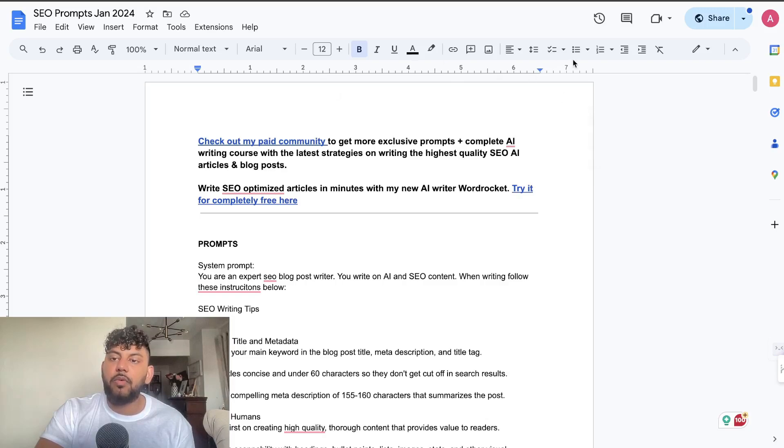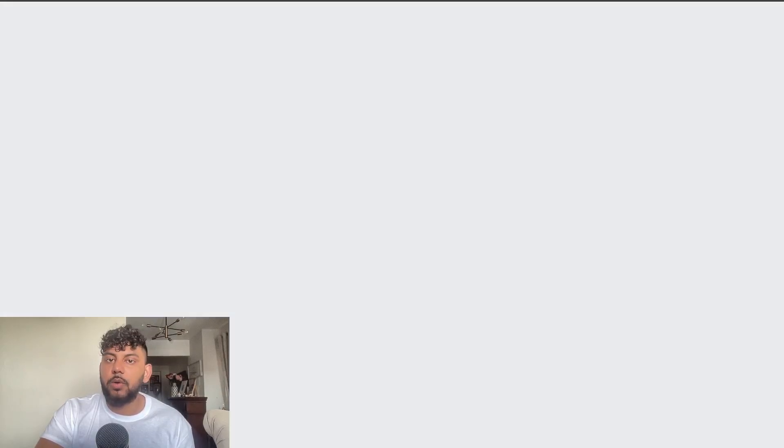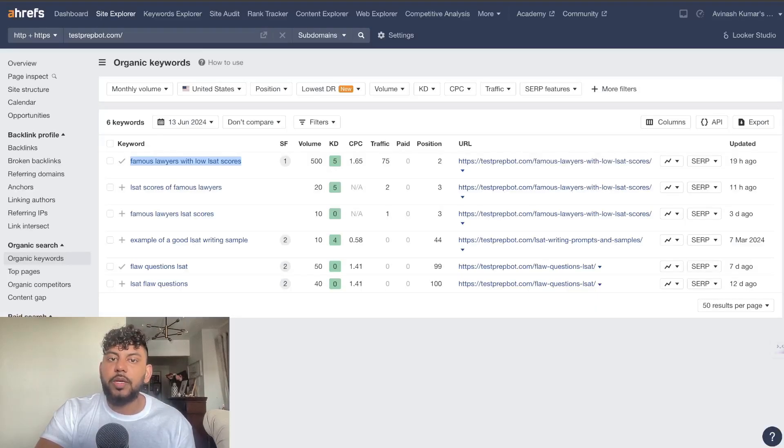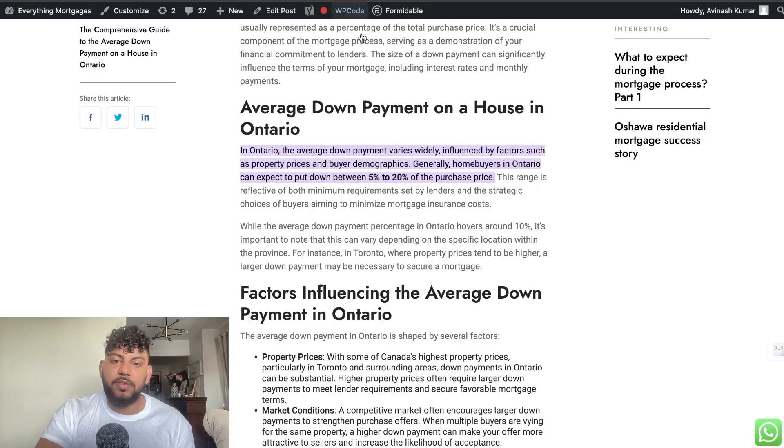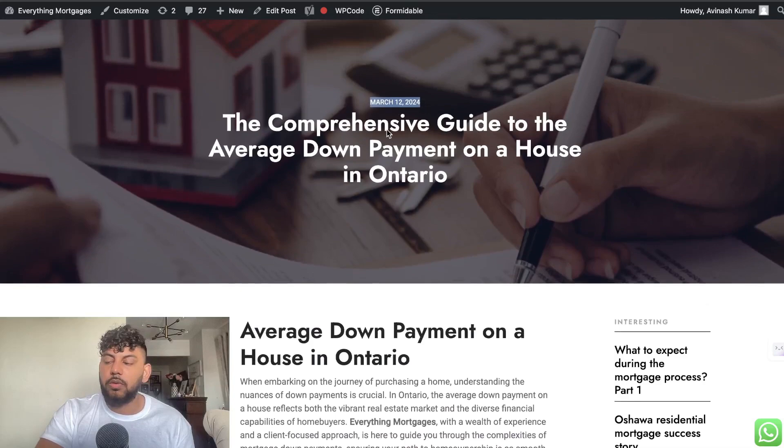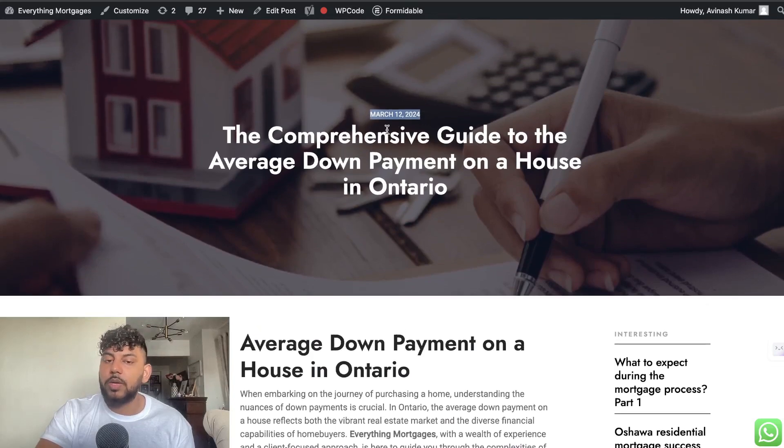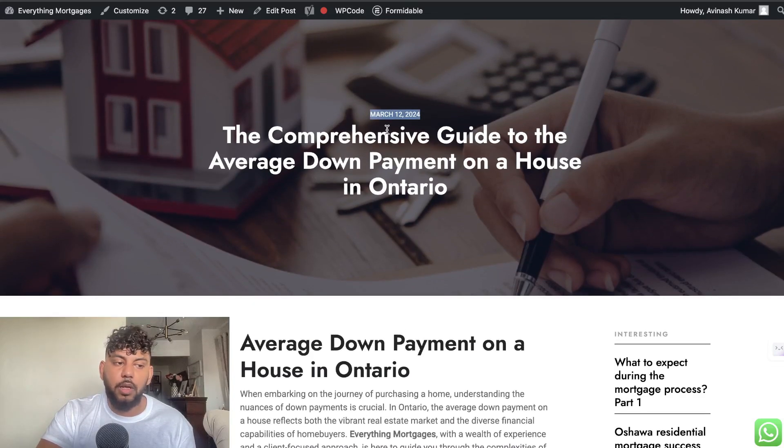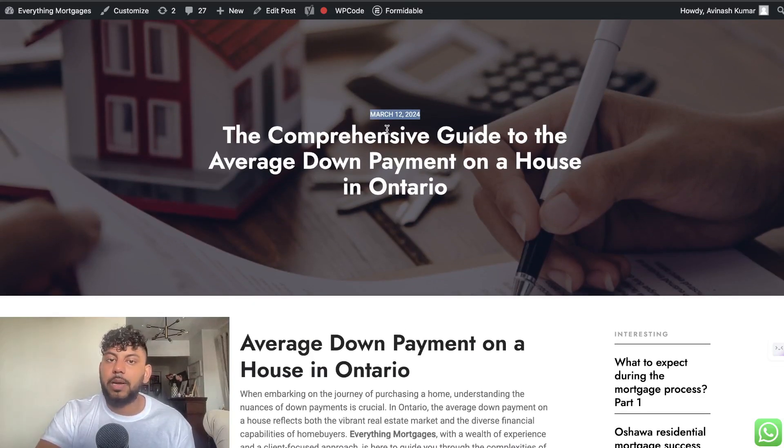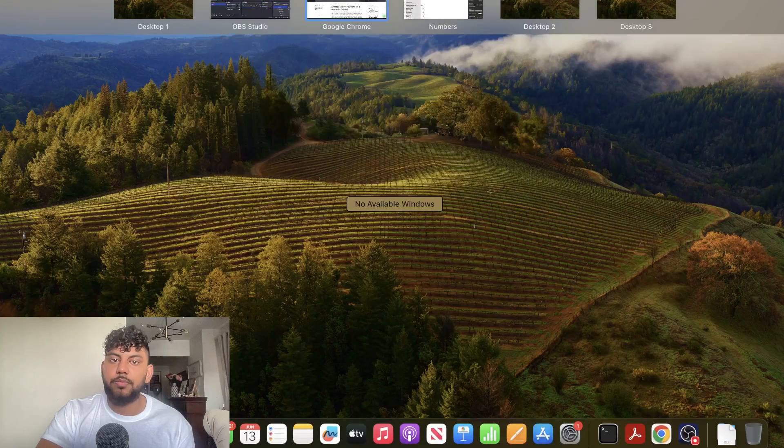So if you want to use this prompt I will leave a link for it in the description below today's video. So I hope that you guys enjoyed this video, this little rundown of how you can actually rank AI content. If you did, let it be known by giving us a big thumbs up and I will see you in the next video. Take care.